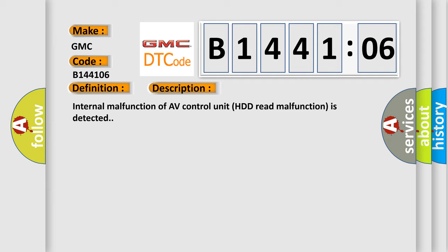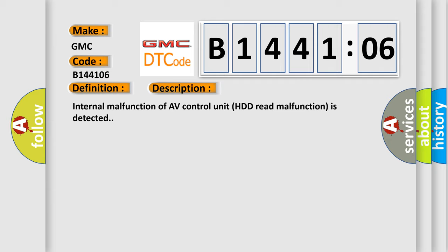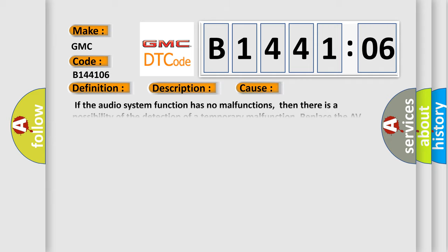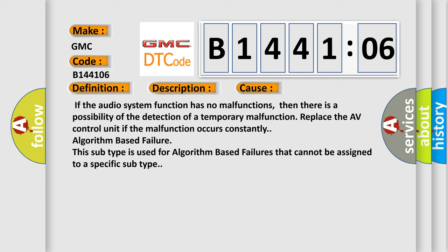This diagnostic error occurs most often in these cases: If the audio system function has no malfunctions, then there is a possibility of the detection of a temporary malfunction. Replace the AV control unit if the malfunction occurs constantly. Algorithm-based failure. This subtype is used for algorithm-based failures that cannot be assigned to a specific subtype.